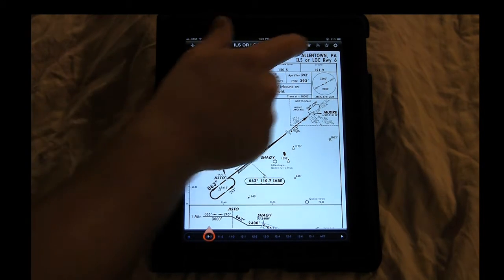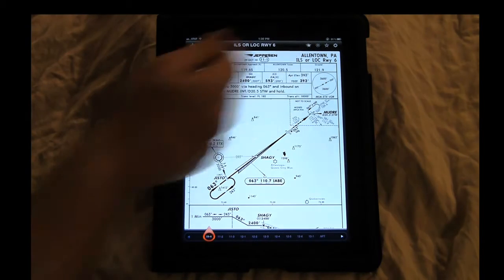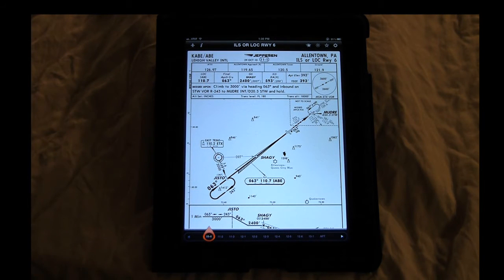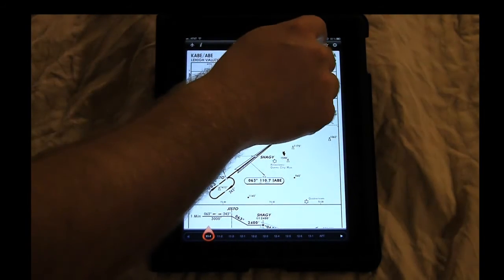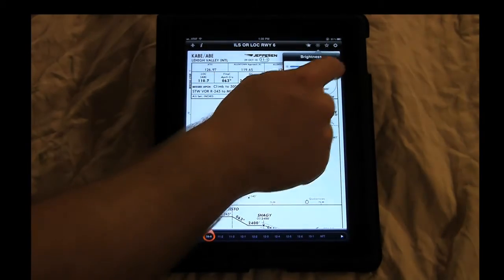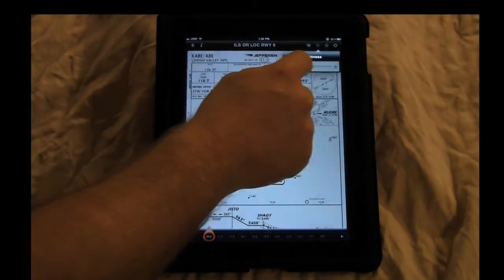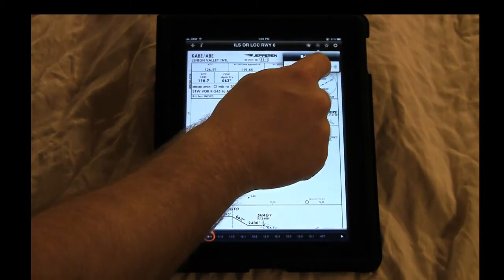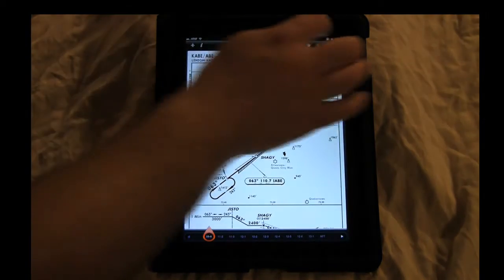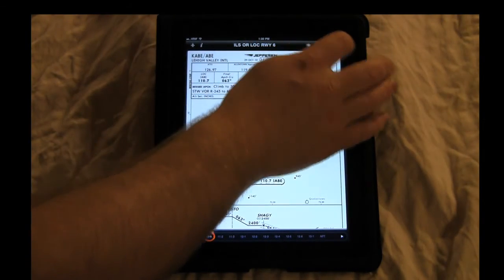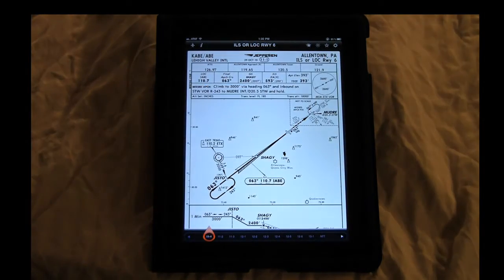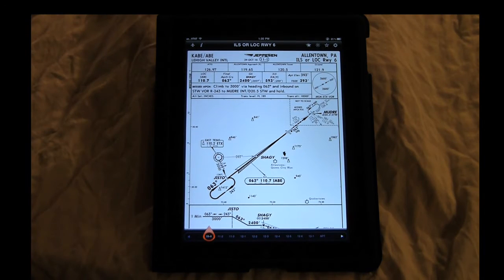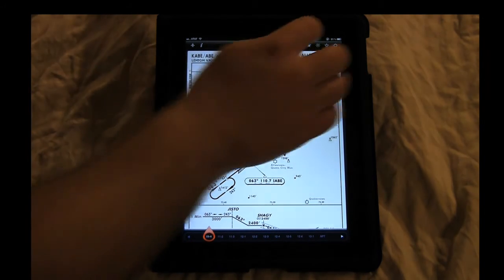On the other side here, we have our favorites, our favorites within the airport that you're looking at. I don't have any set up now. Another nice option is that we can go through and change the brightness of the display right from the application. You can favorite charts or unfavorite the chart and now the airport is in your favorites, which is a nice feature.